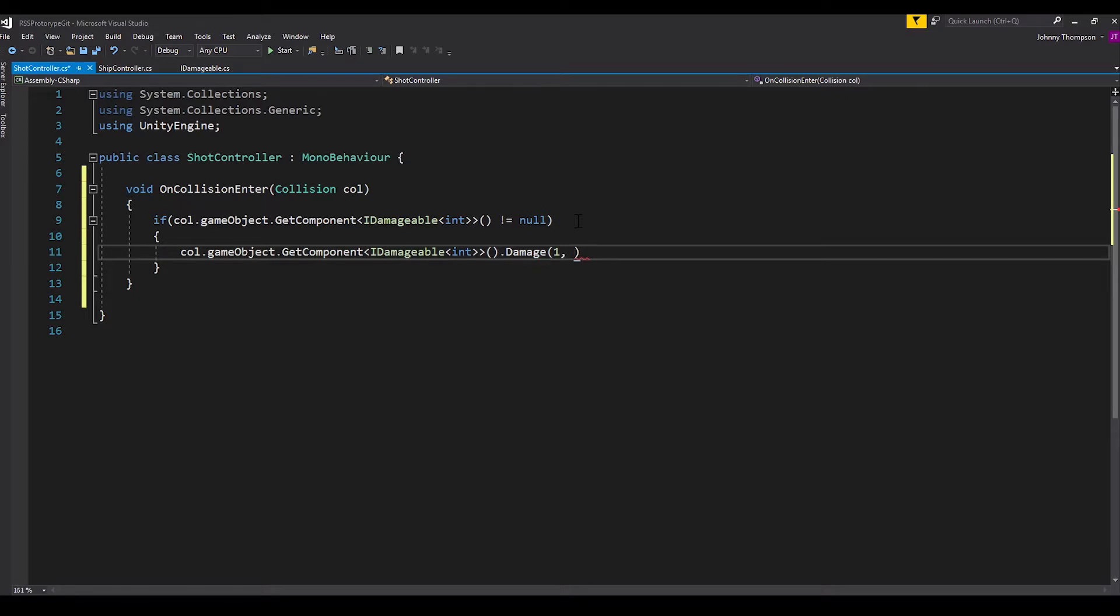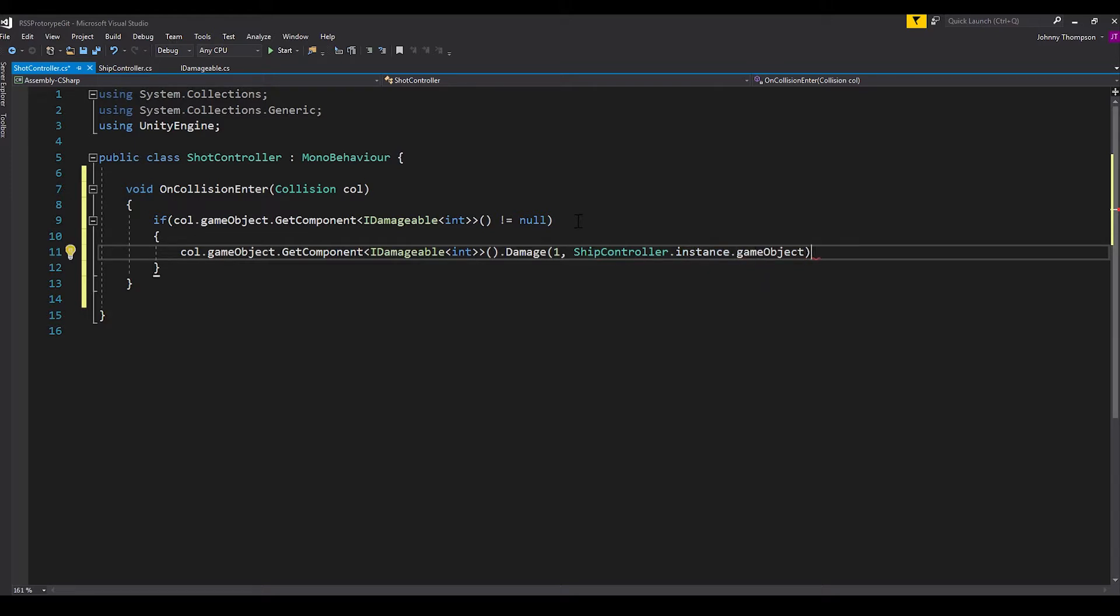And here we'll just damage it by one hit point. And of course we need to put a reference for who the attacker is. So in this case it's the player. And then so I have it set up in my game. For ship controller dot instance dot game object. And so basically that's all the scripting is. Basically we just want to check to see if it is damageable. And if it is, we can just call that damage function.